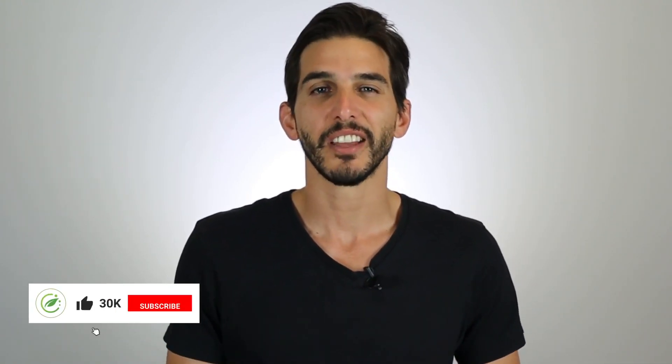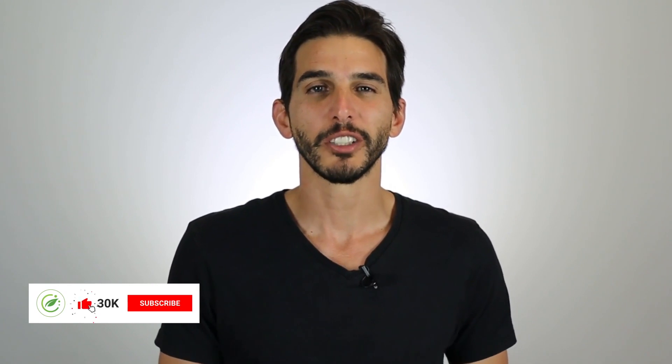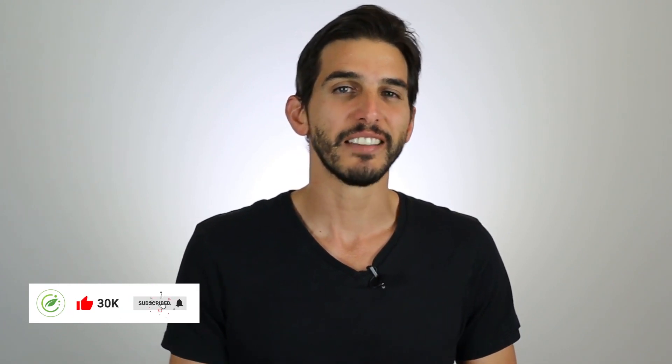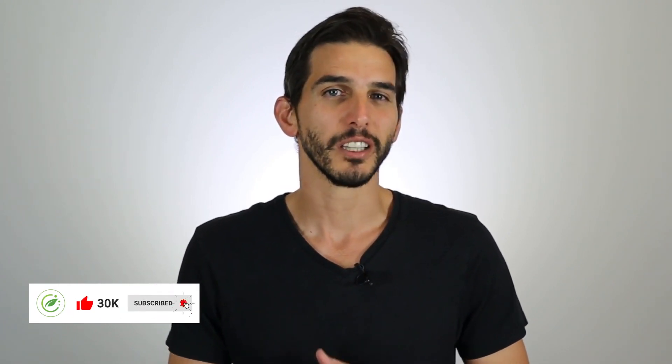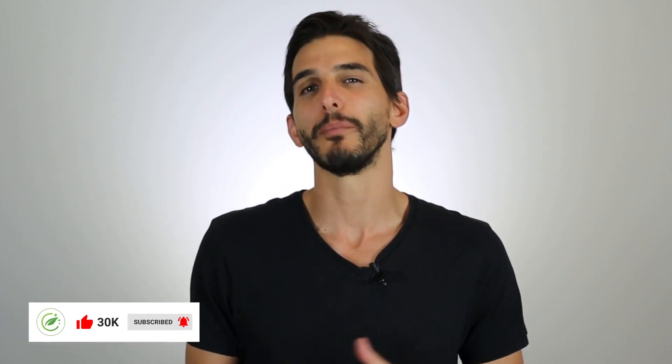Also, if you find this video helpful, make sure to let us know by liking the video, subscribing to our channel, and leaving a comment down below so we can make more content like this for you in the future.